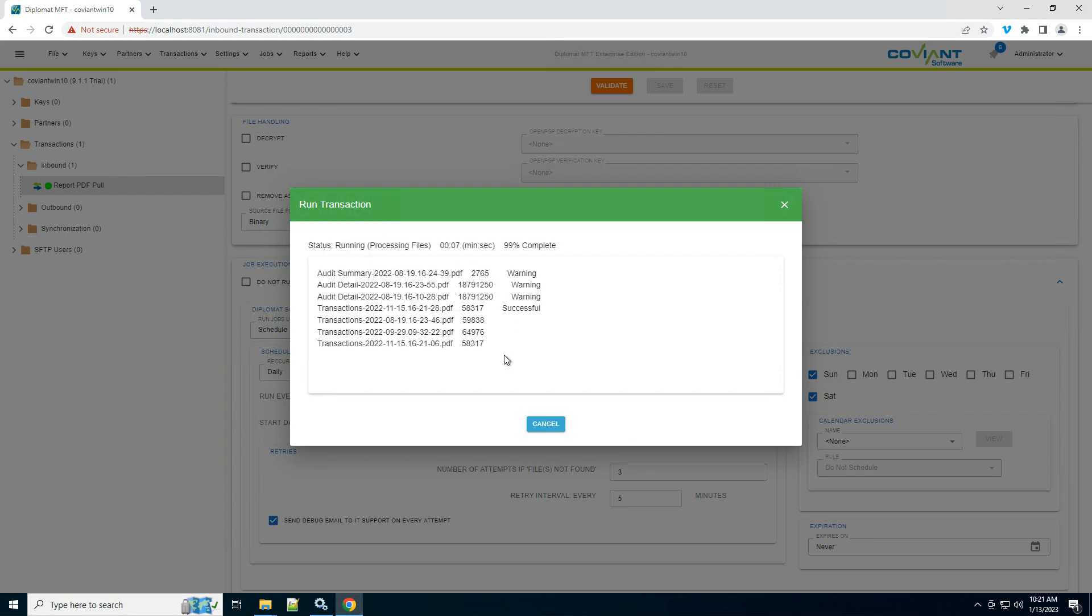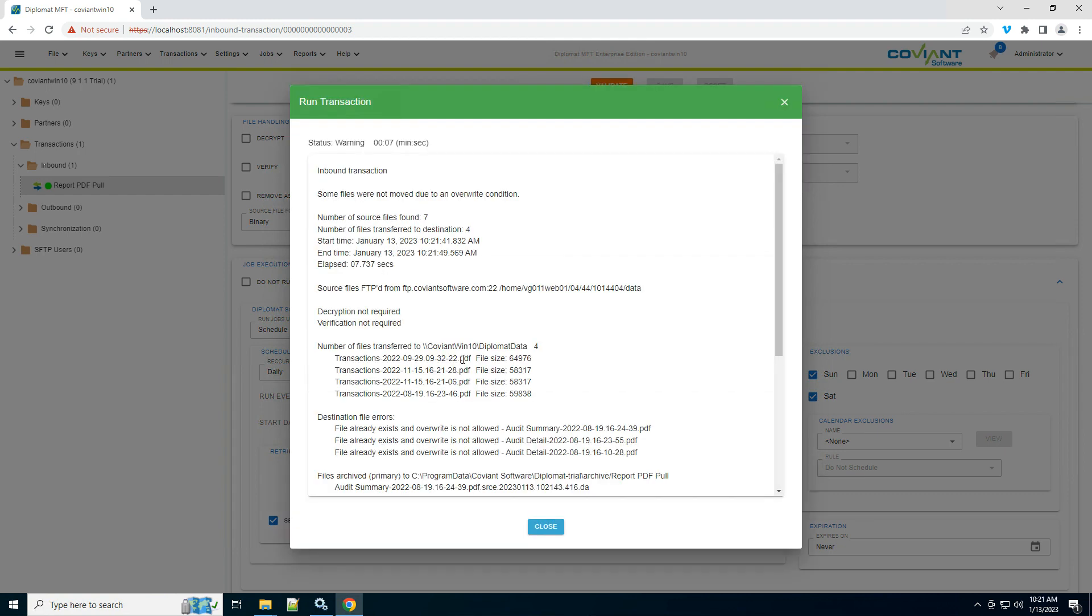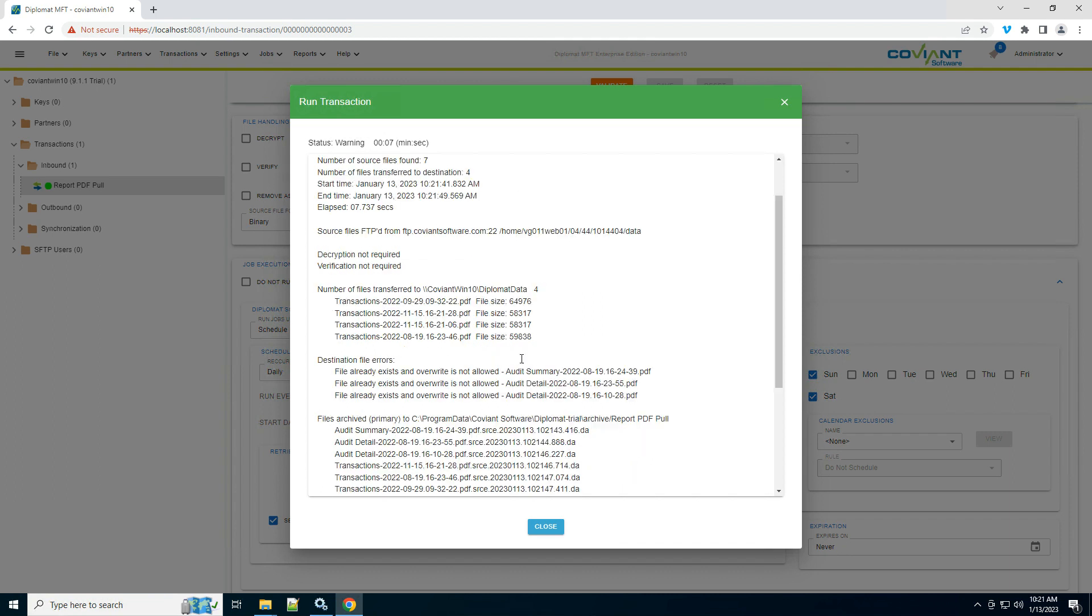So it's found a bunch of PDF files. It's attempting to download. It tells me that it found 7 at source. It's downloaded 4 to destination. But notice here,